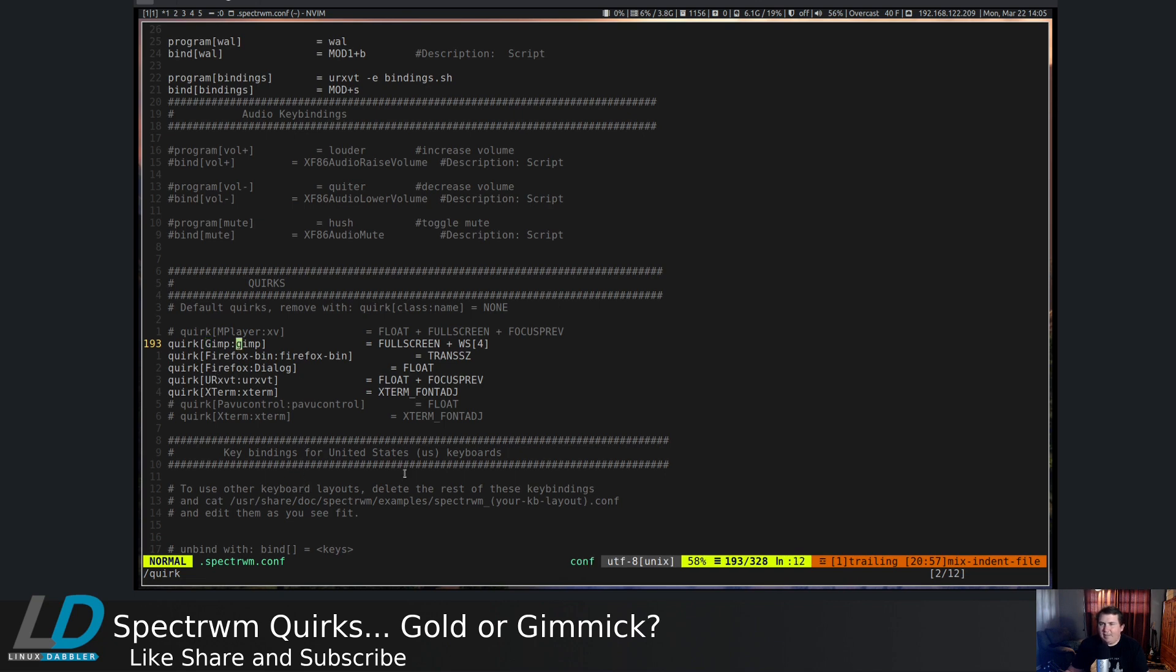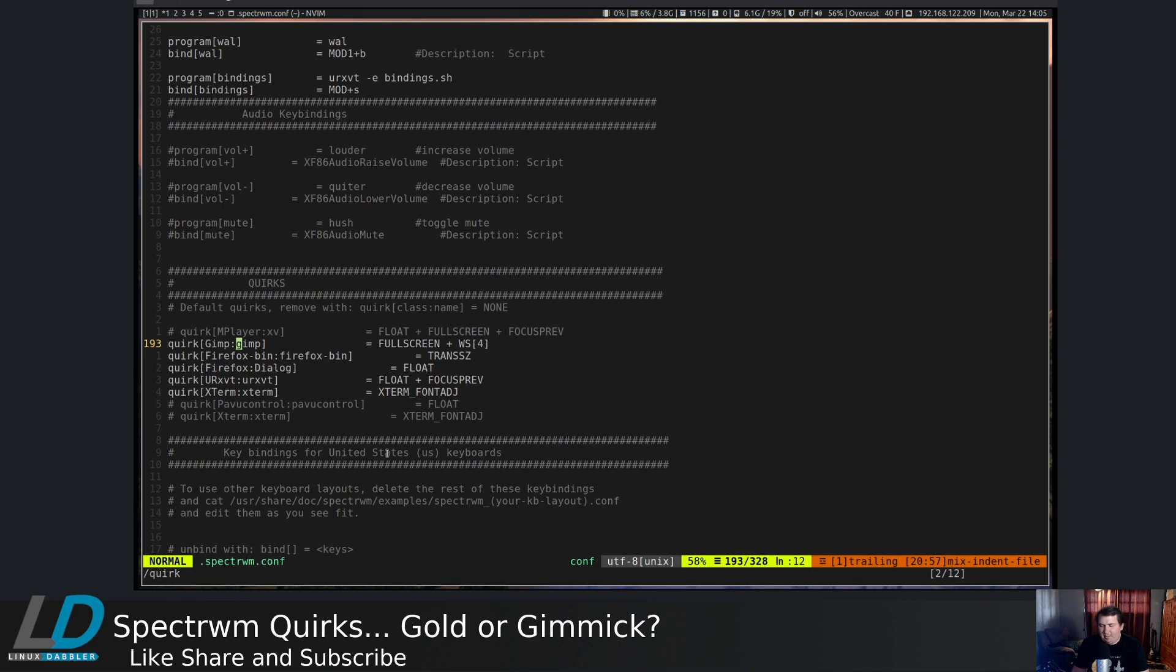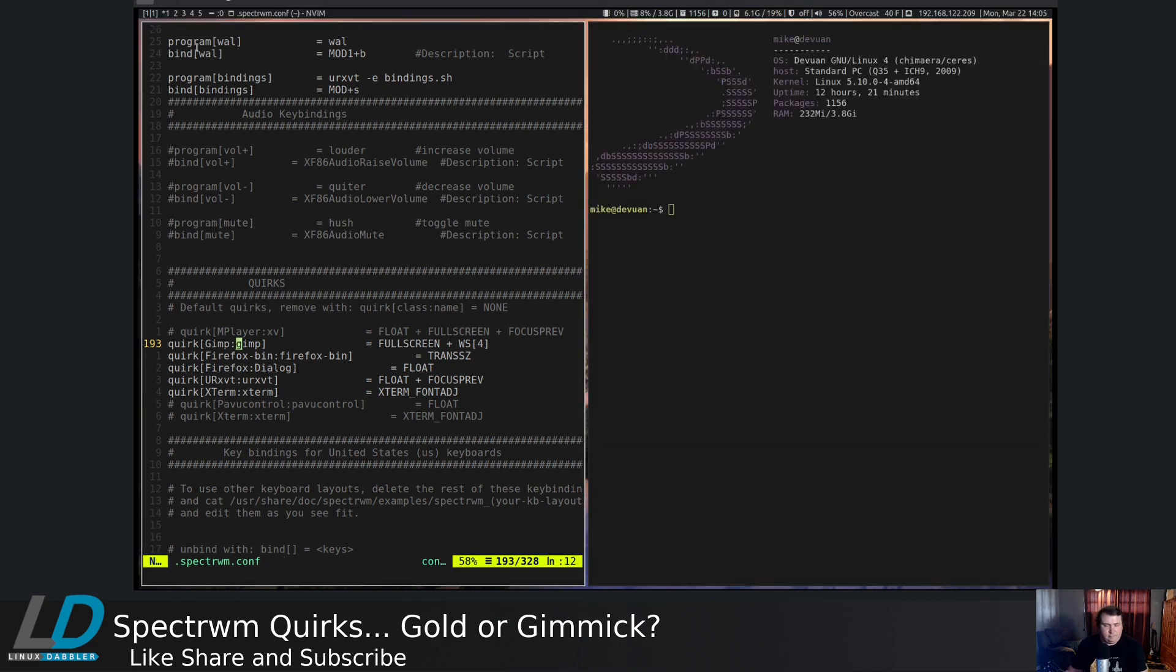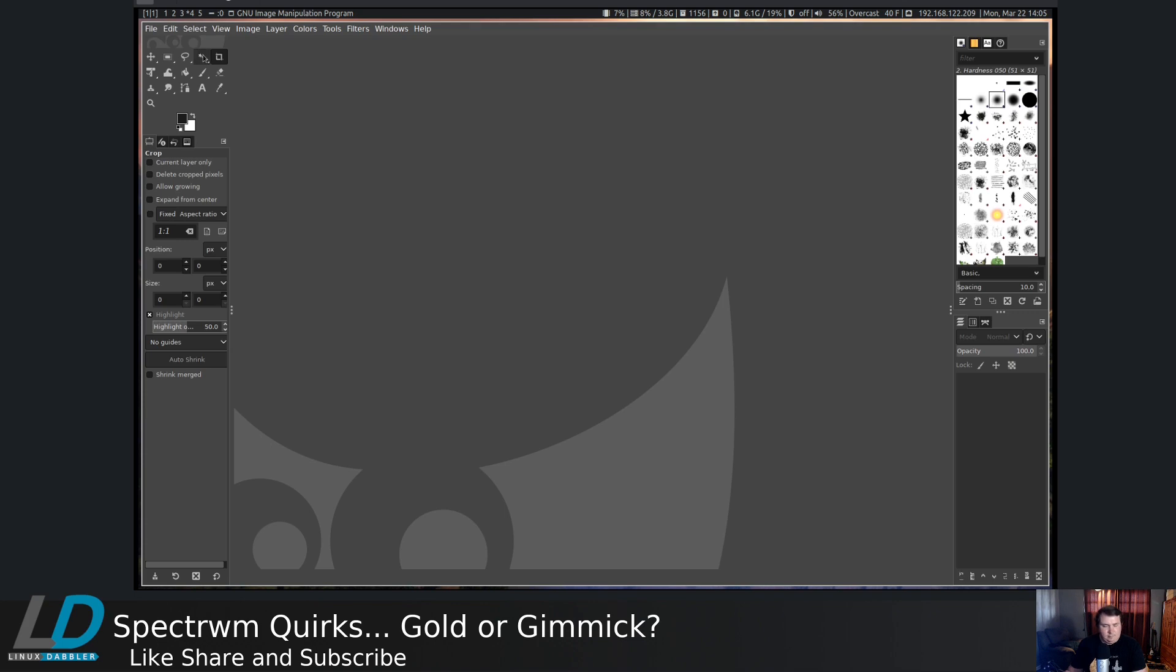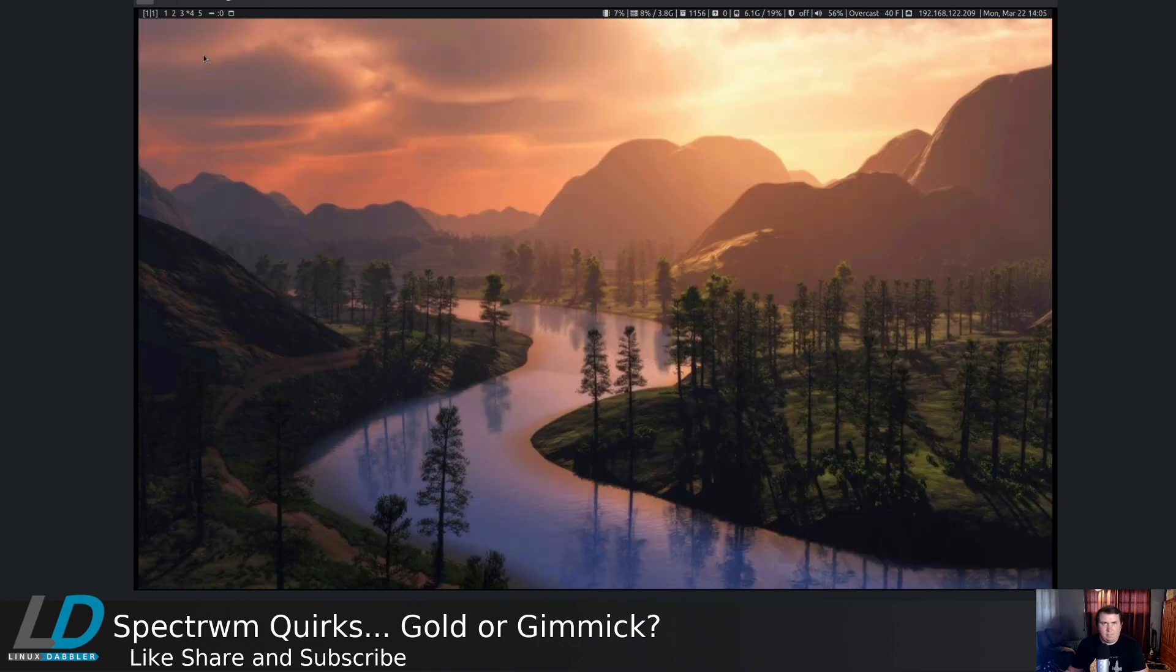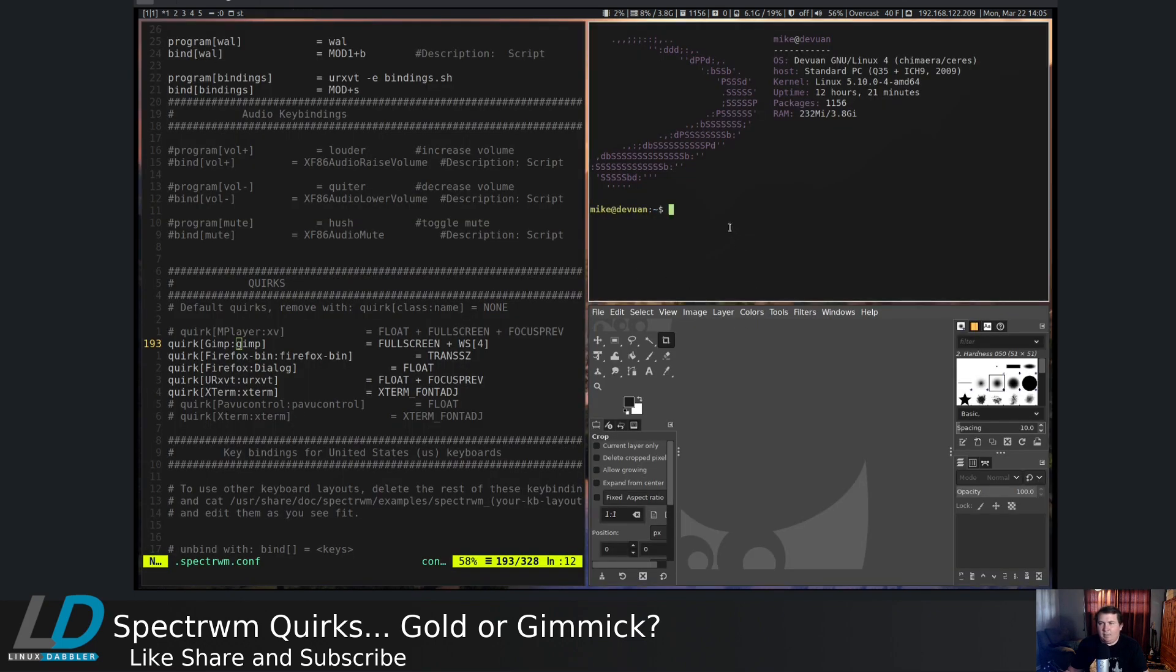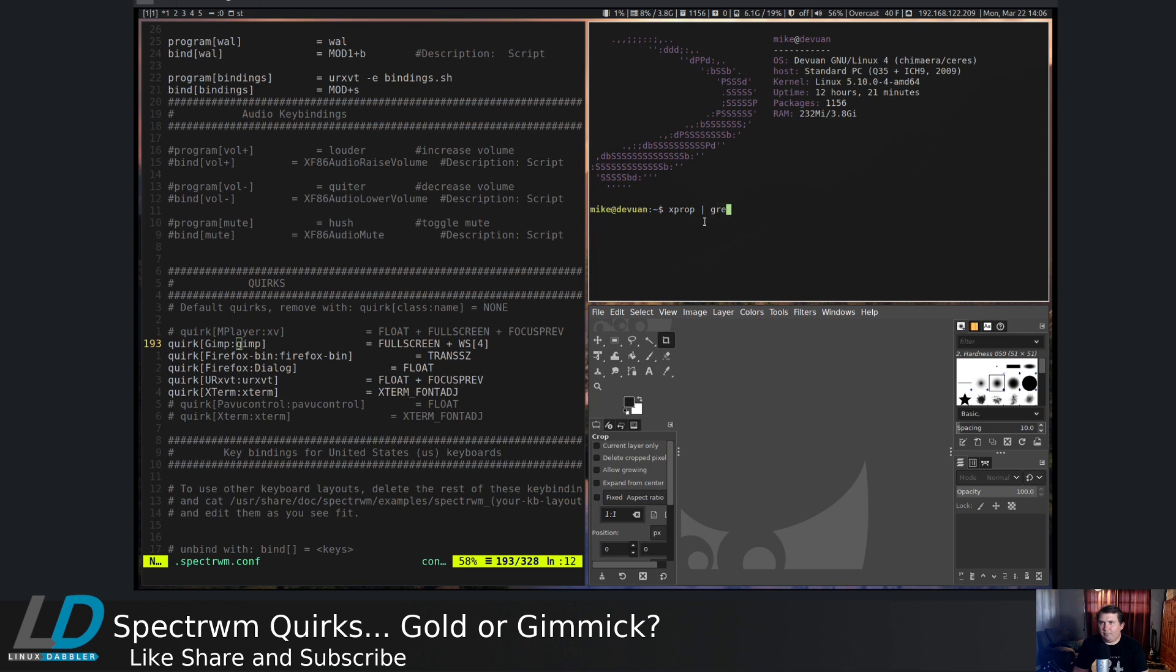The easiest way to show this is if I pull up another terminal. And then let's open up GIMP. All right, so let's run xprop. Type through grep. And then let's look up WM underscore class.